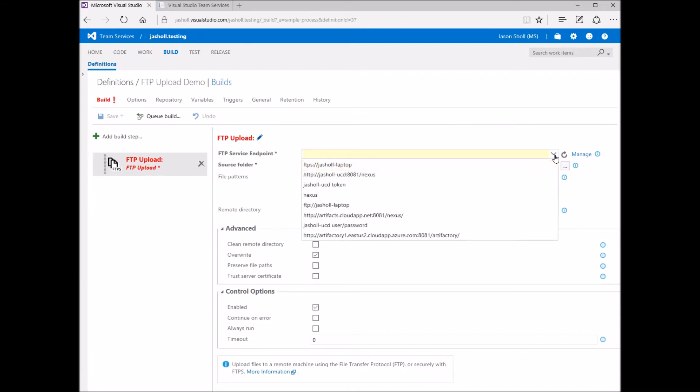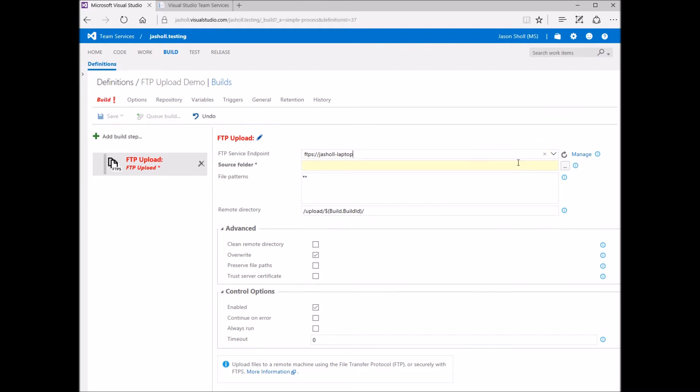In this task, first I select the generic service endpoint for my FTP server. If I didn't have one defined already, I can create a new generic service endpoint by clicking the Manage button.